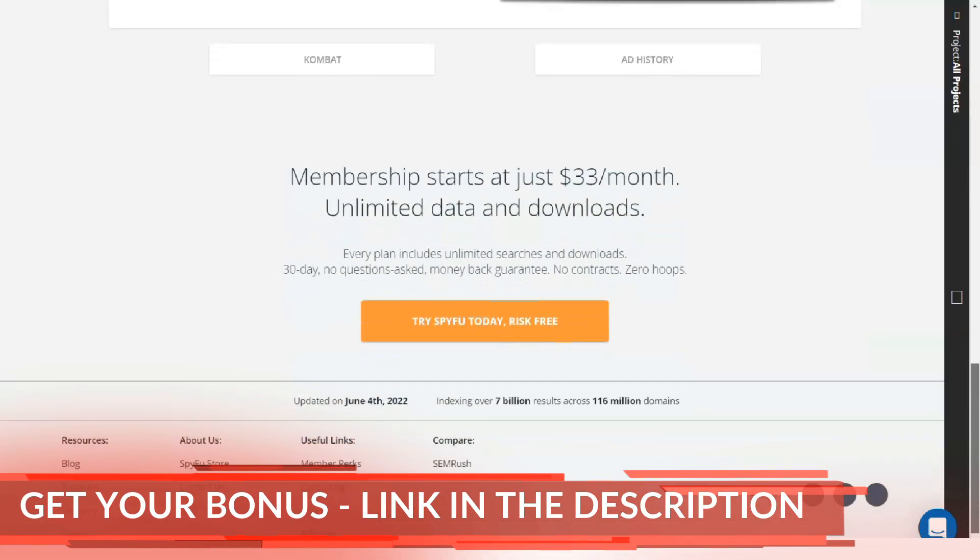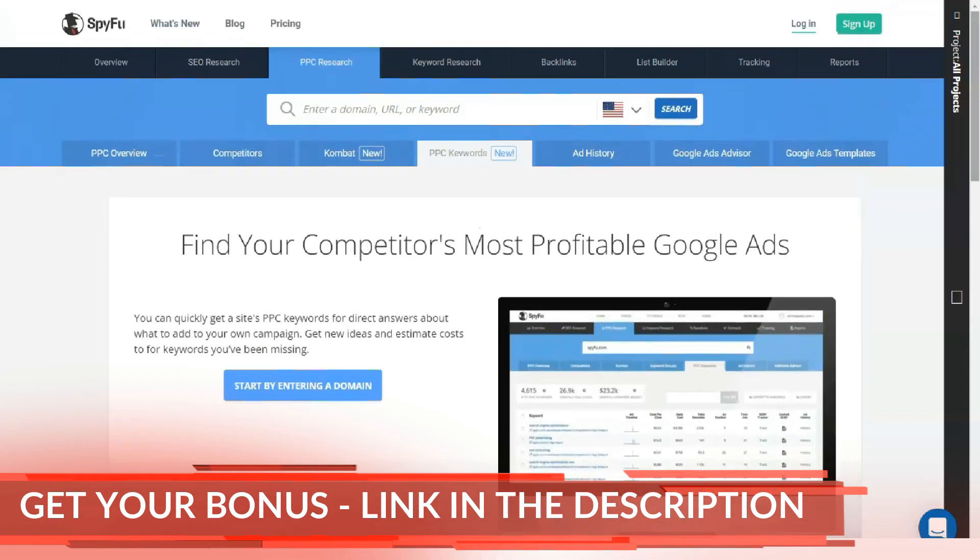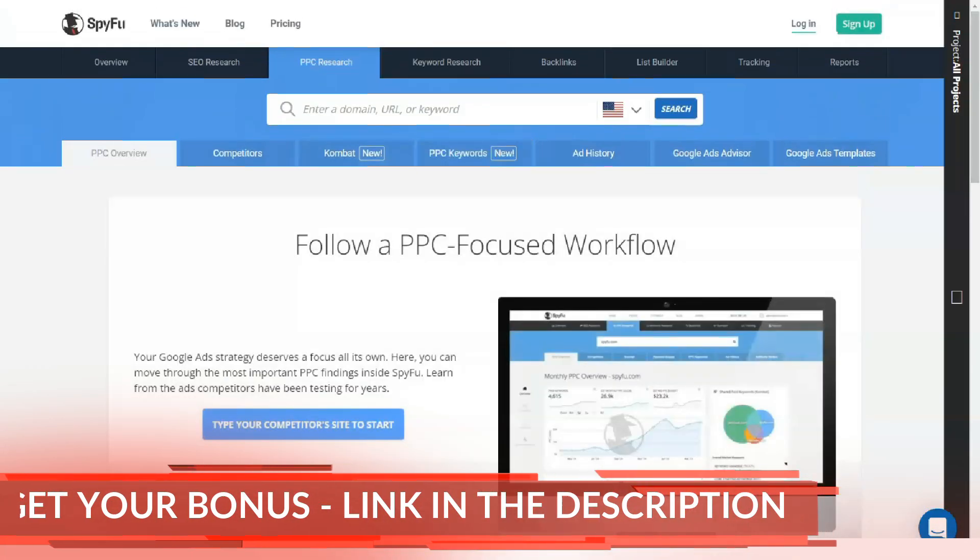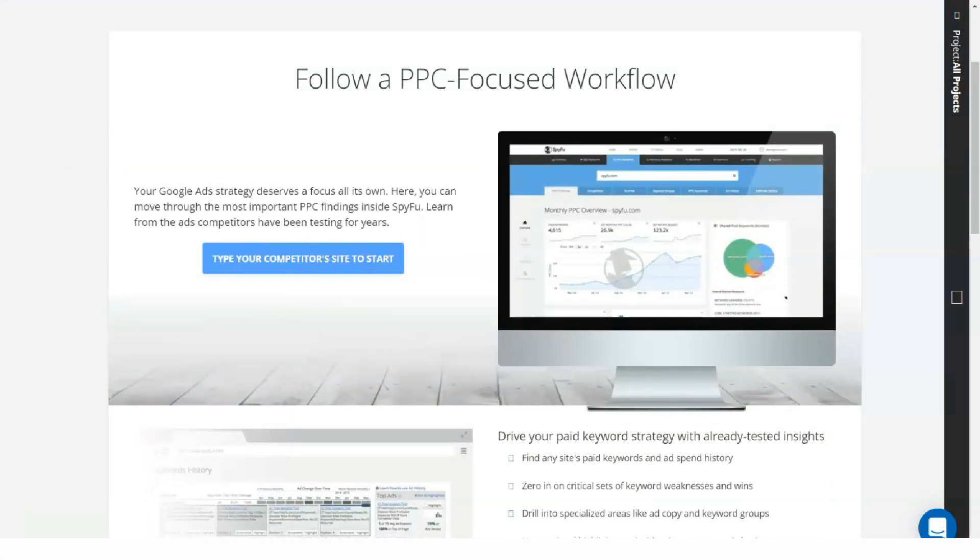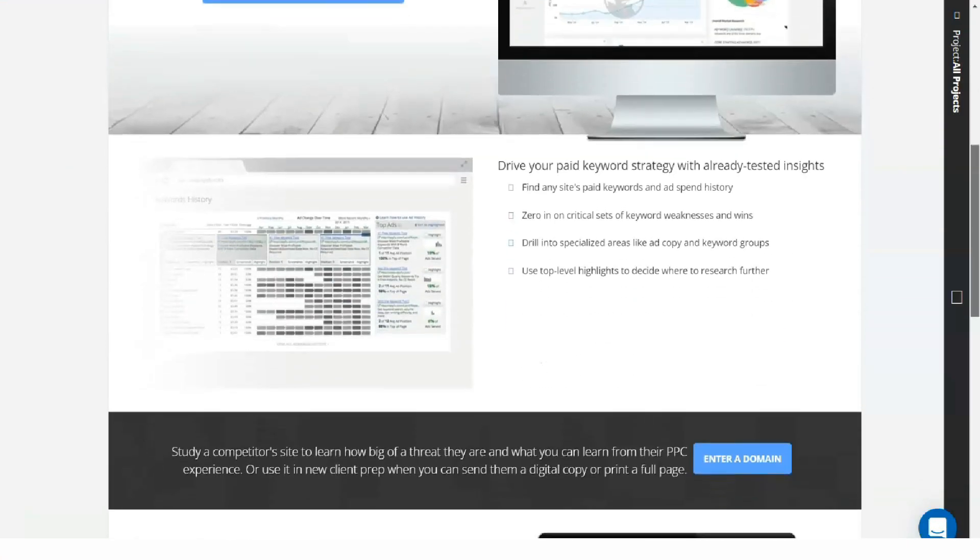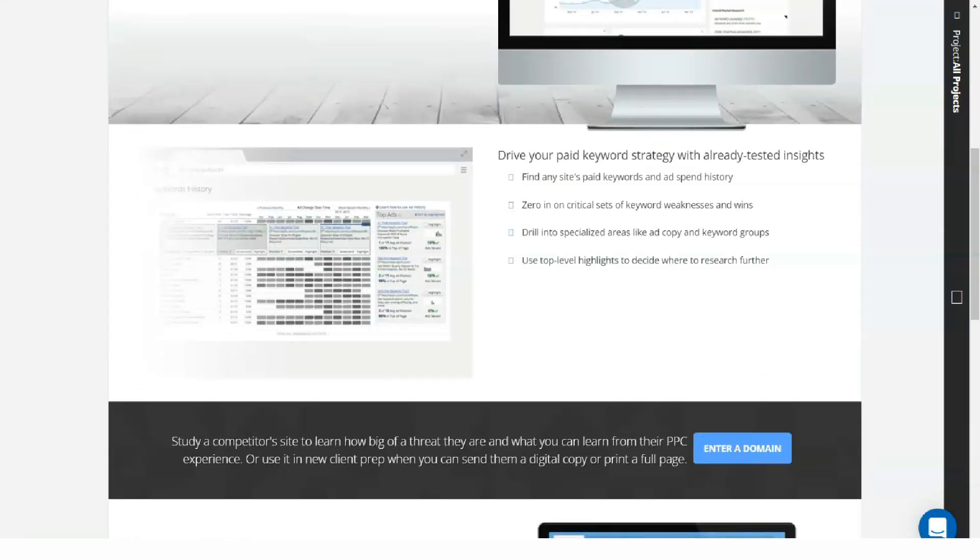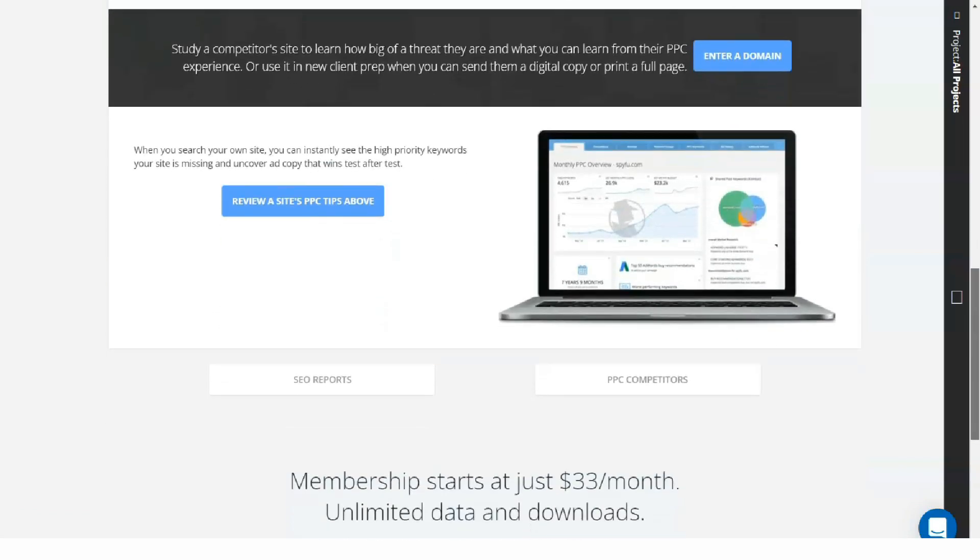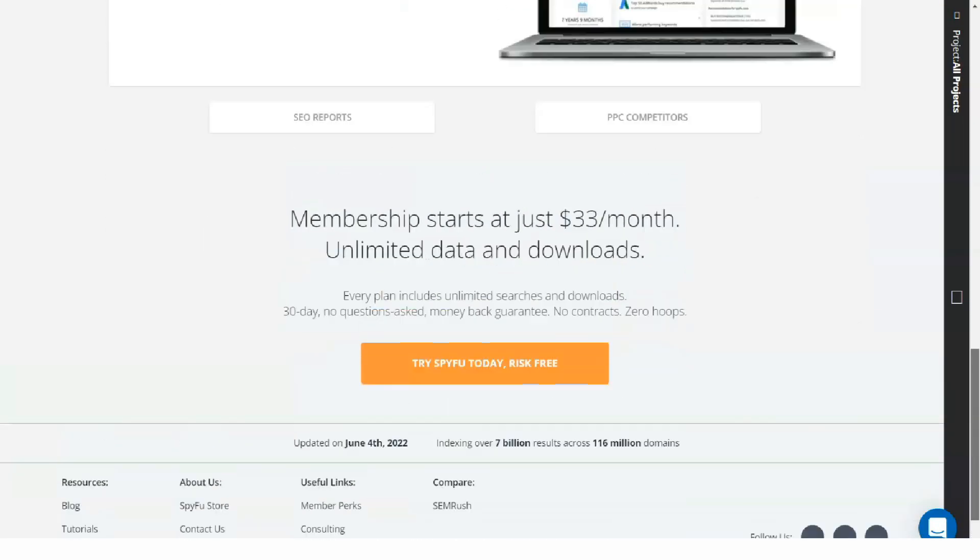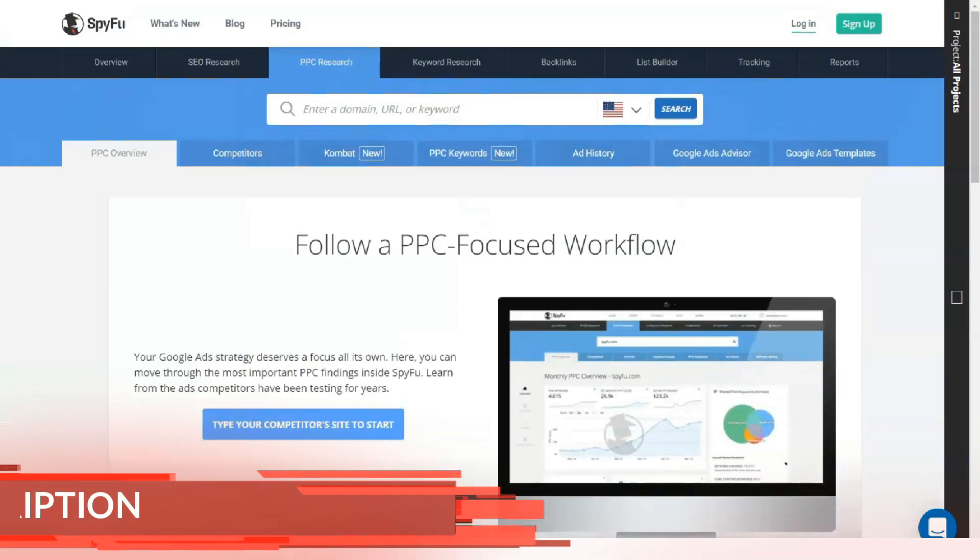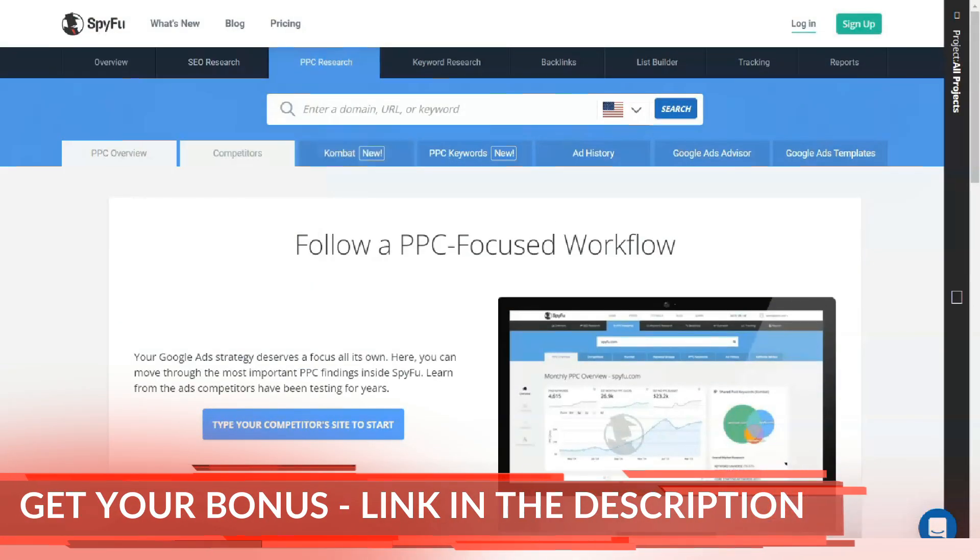SpyFu also allows you to get links for your website created around your keyword and best fit your website and other web pages. You can also create compelling content around a particular keyword based on how your competitors use that keyword.